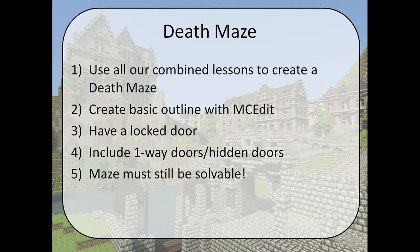Hi guys, and welcome to Davis Code Camp's last Minecraft lesson. Today, we'll be creating a death maze.